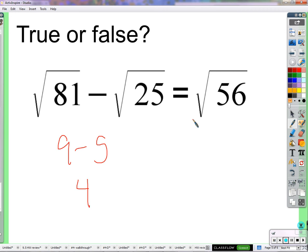Didn't I ask a similar question yesterday — but with addition instead of subtraction? The addition of two square roots didn't work either. Could we try division? Addition and subtraction are very similar — subtraction is just addition of negative numbers. Multiplication and division are pretty similar too.